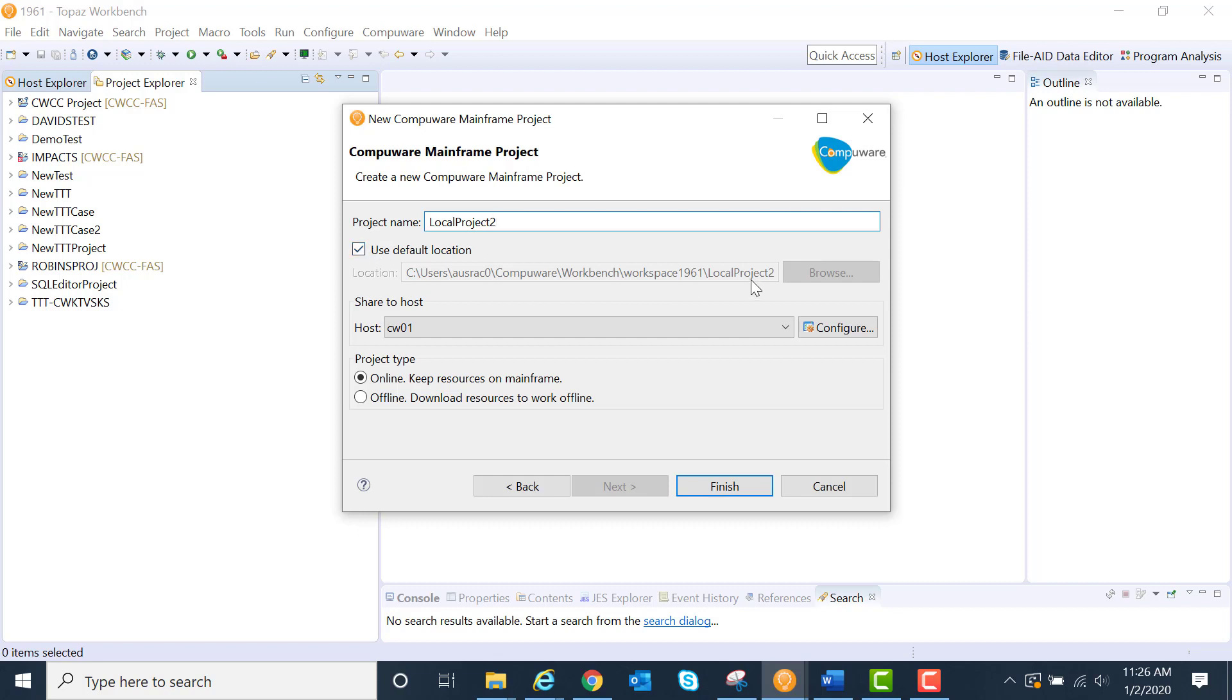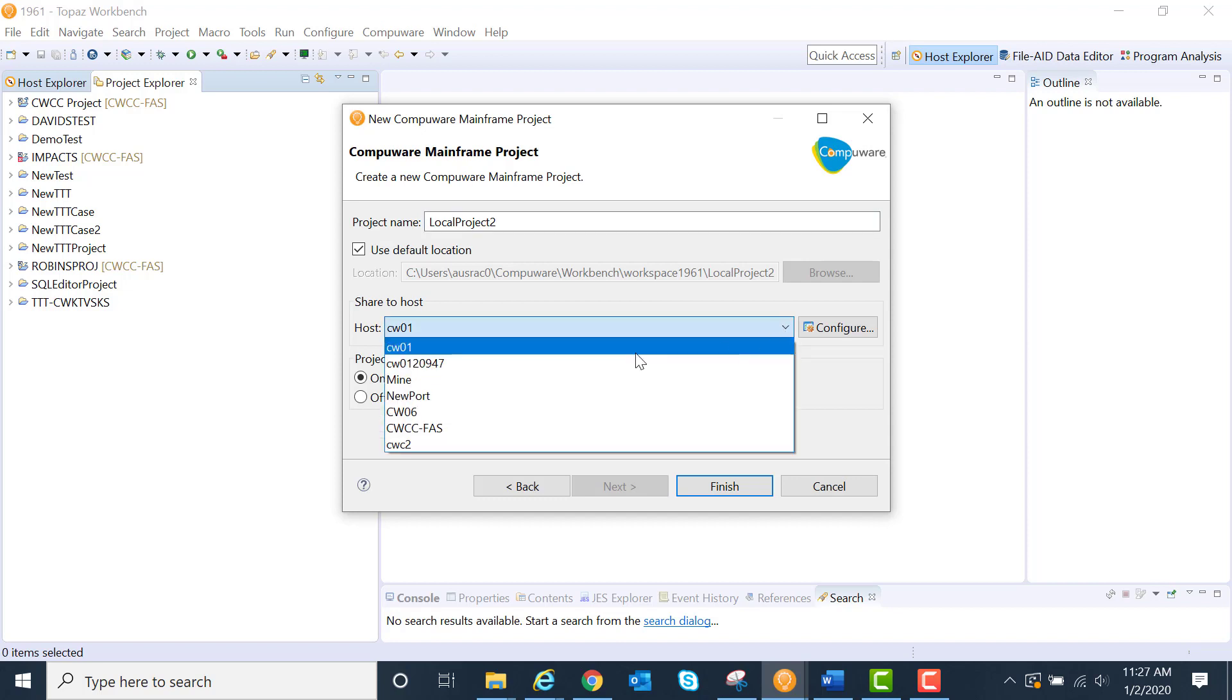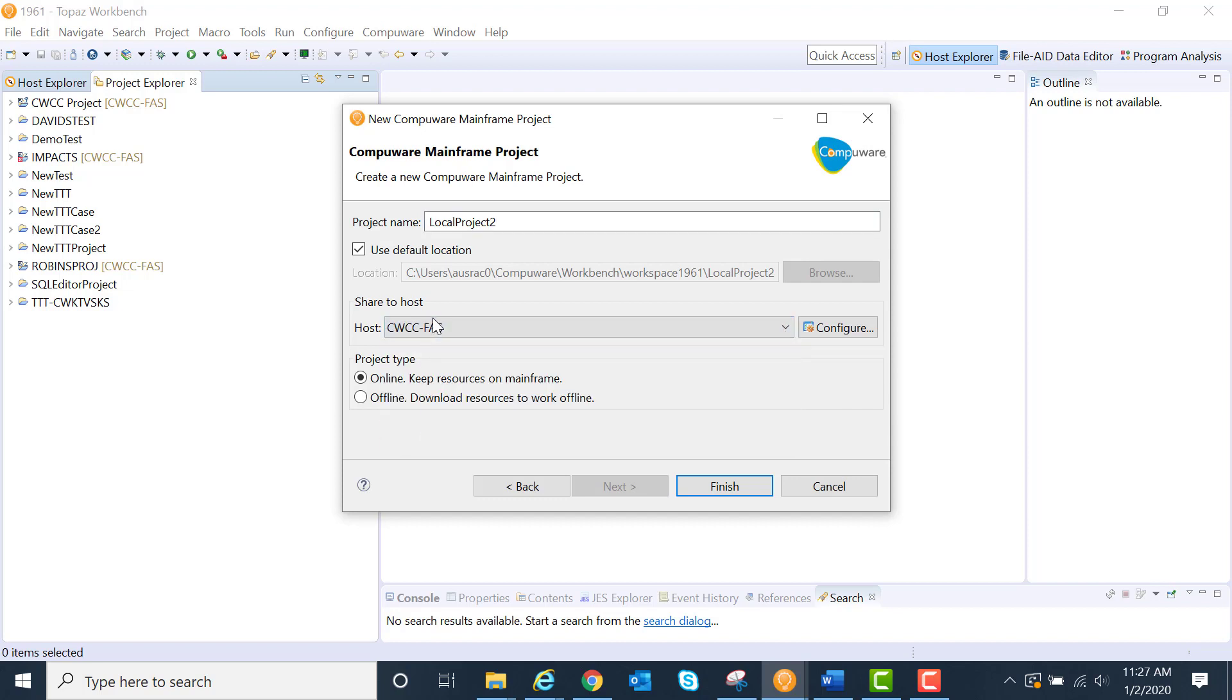Notice I can use the default location, which is going to put it here at this file location, or I can select my own. And where is this data coming from? I'll just let it know which LPAR I'm downloading from and the project type.